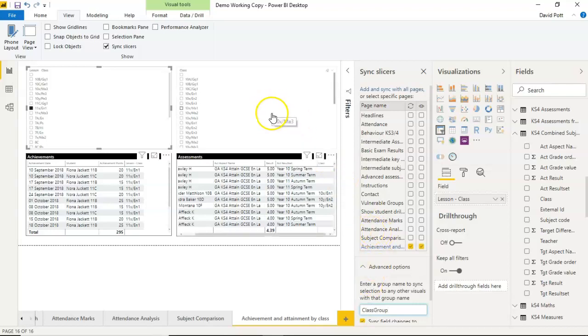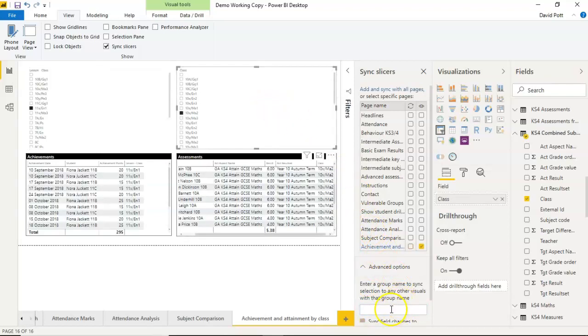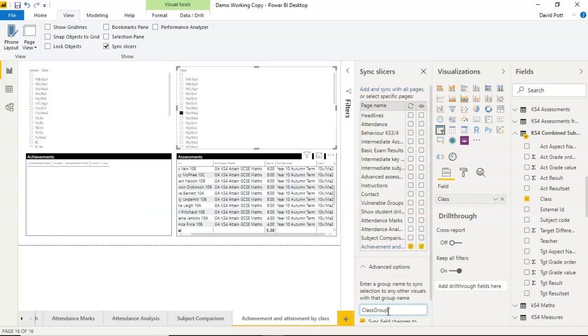And then I'll go to the next slicer and give that a name too. I'll give it the same name. It has to be the same name. So this is how it's going to link the two, by having the same class name for each. So once you've given them the same name,